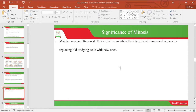Mitosis is also responsible for maintenance and renewal of tissues and organs, replacing old or dying cells with new ones. For example, if you wake up in the morning and look at your body critically, you will see whitish scales on your body — those are dead cells coming off the surface, meaning the cells below the skin have been replaced by the process of mitosis.